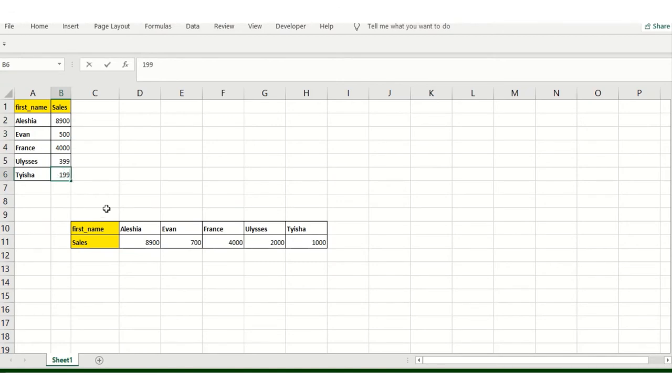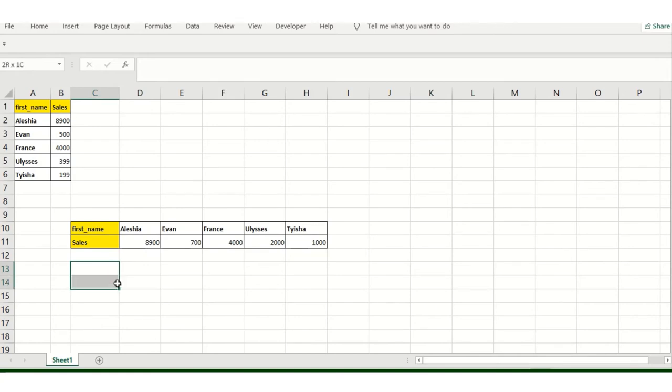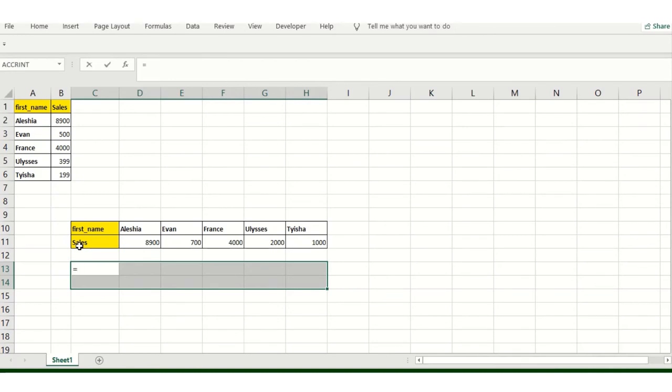So to make this interactive, what am I supposed to do? First, select the range where you will have the data in place. And then equals TRANSPOSE.